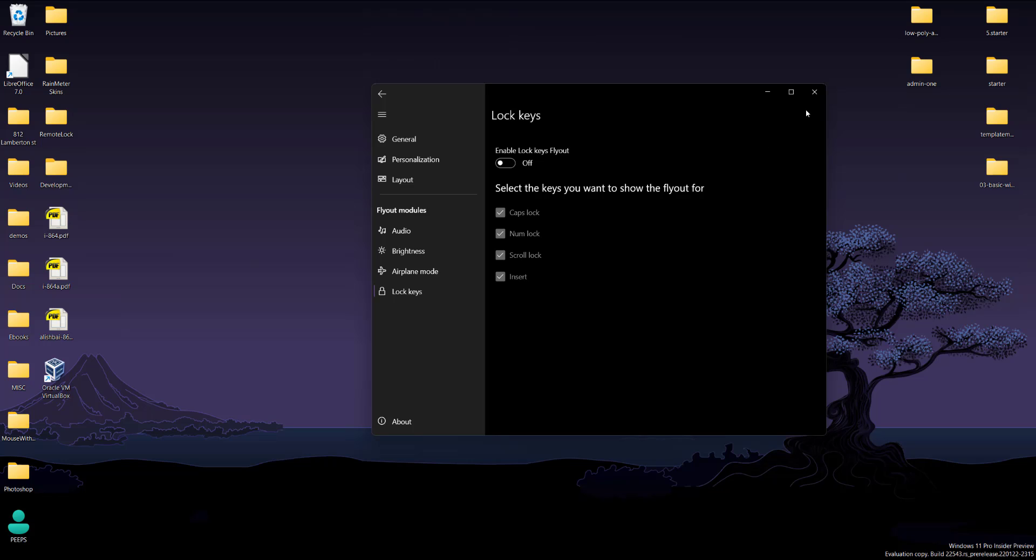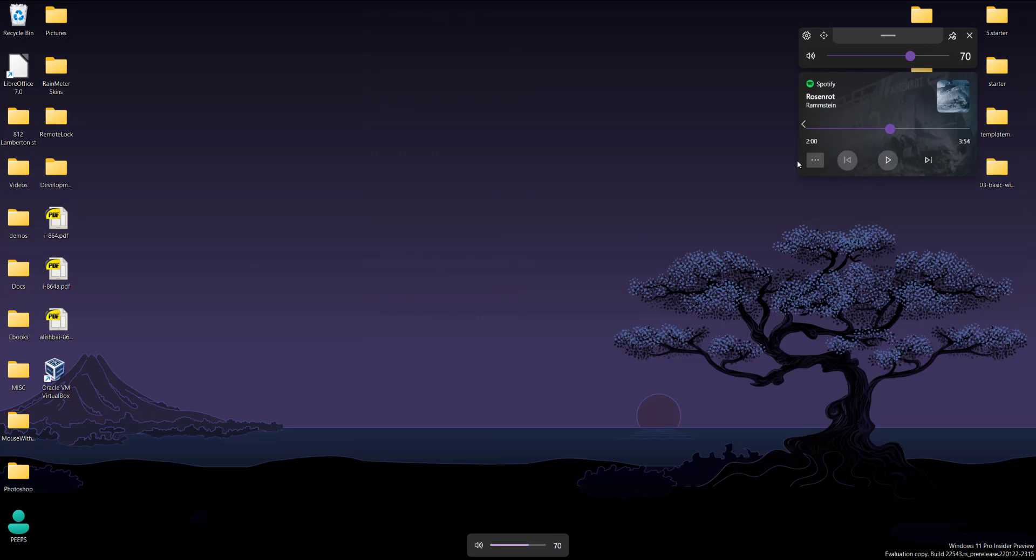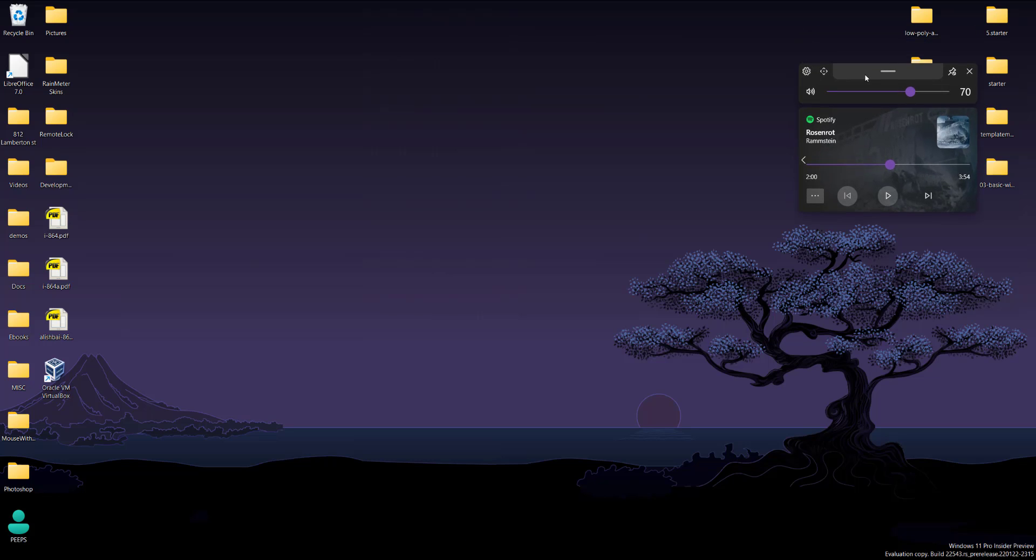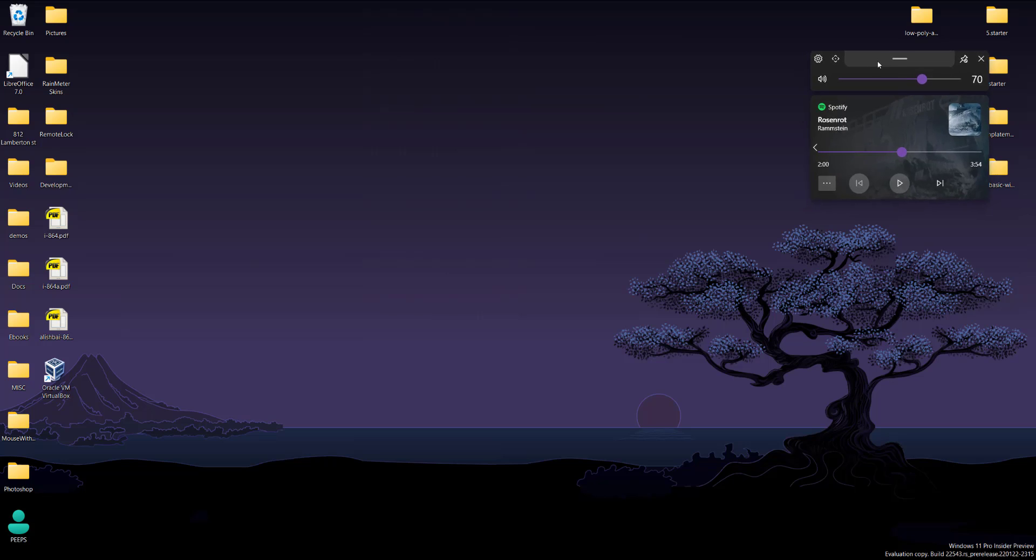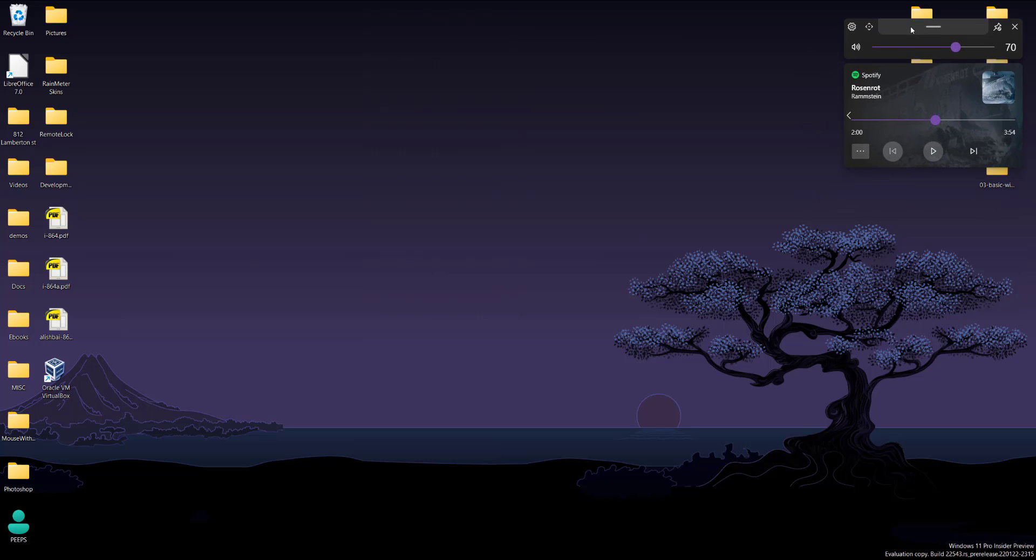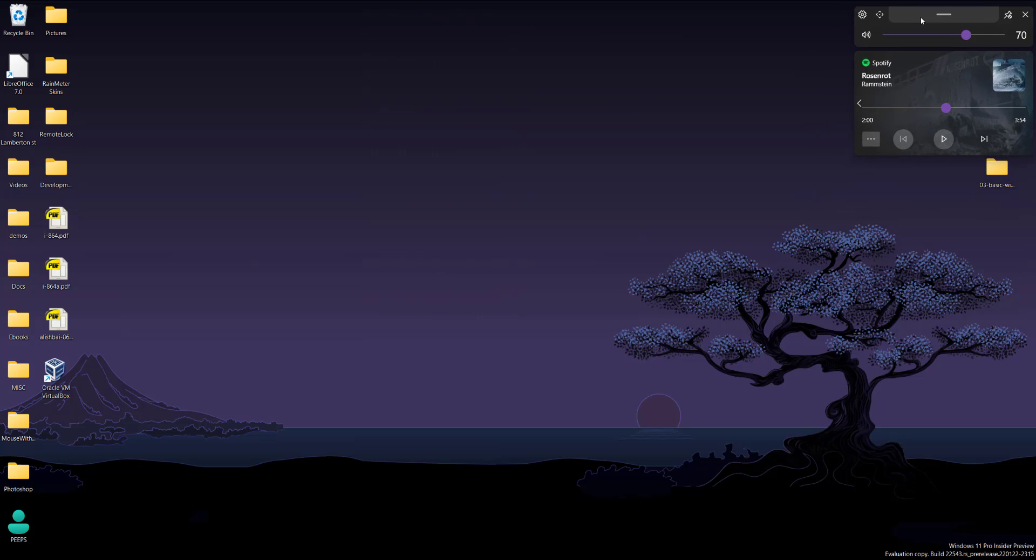So now if I press it, nothing happens. So that's pretty much it. Really simple to use. Really cool idea that they have, really nice widget. Personally, I love it. I always use it on my computer. So let me know what you guys thoughts are.